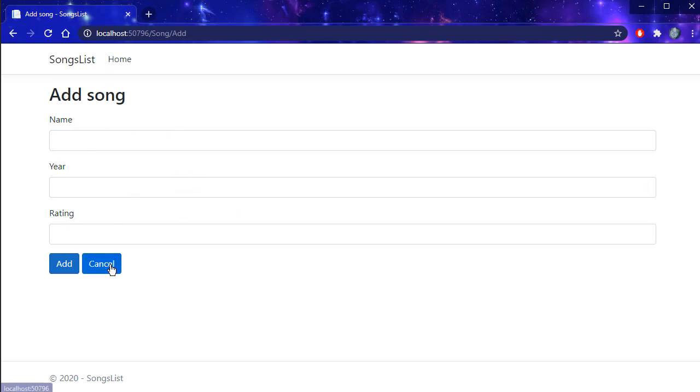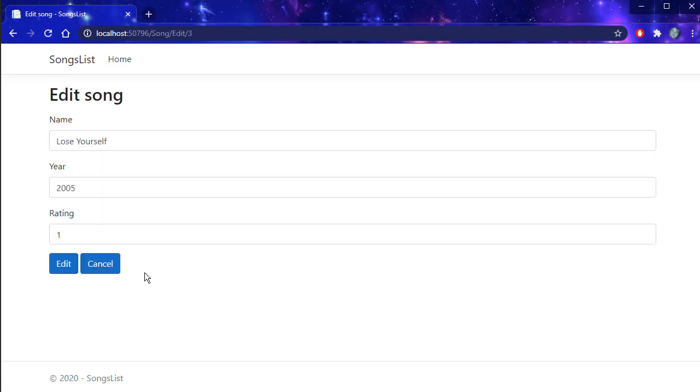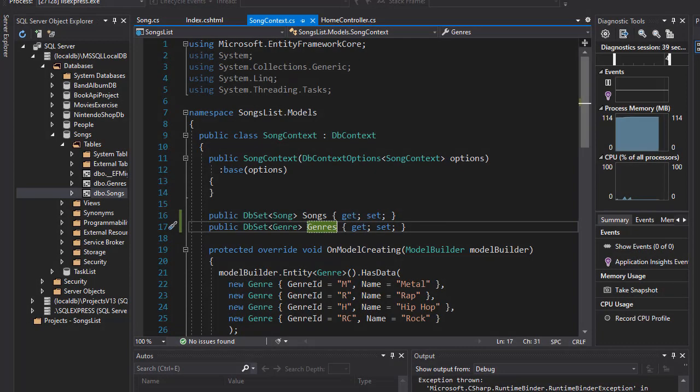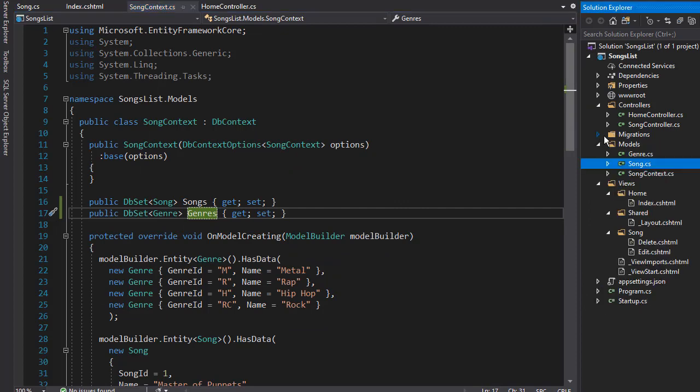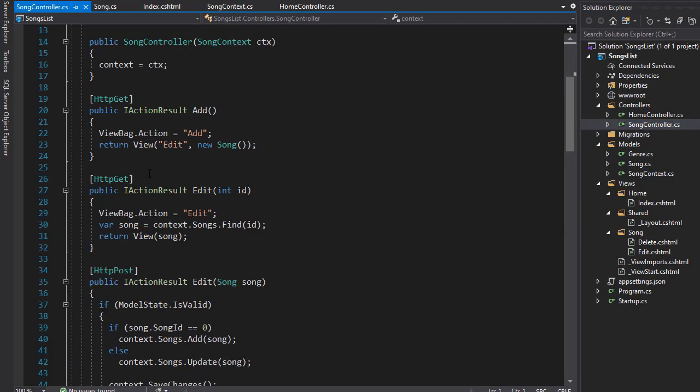That's because we didn't add these into the views yet. But before we add them to the views, we need to go to our songs controller and add the genre into our actions.